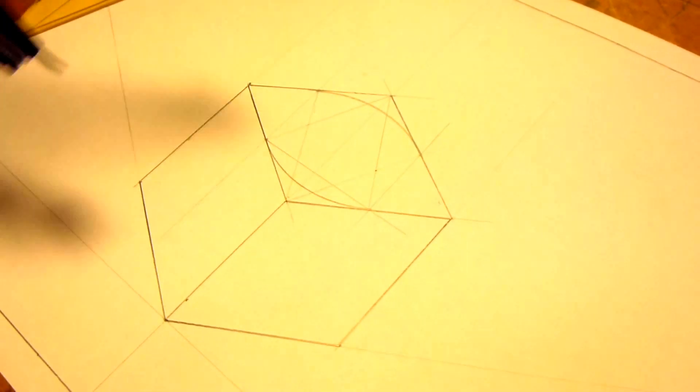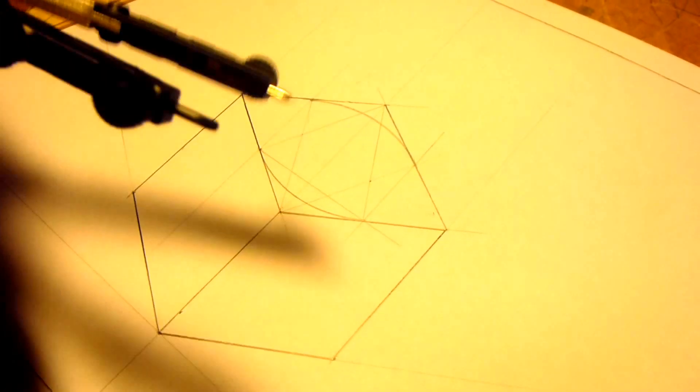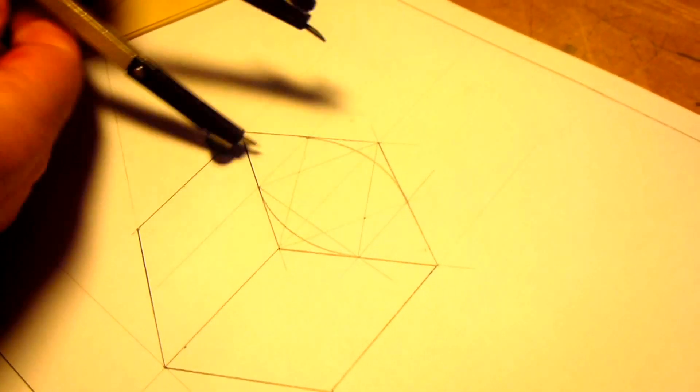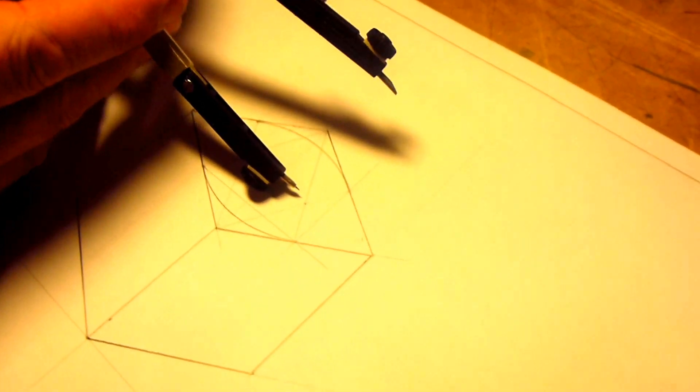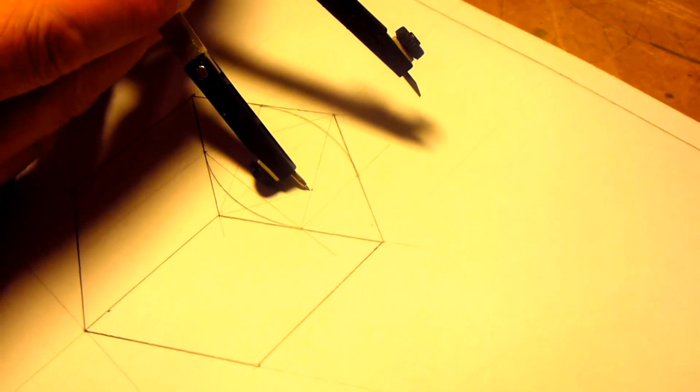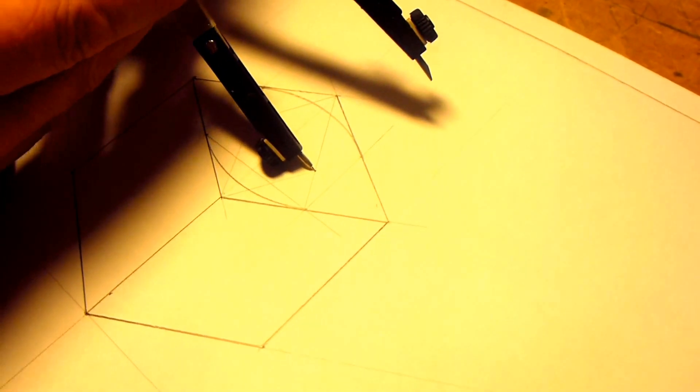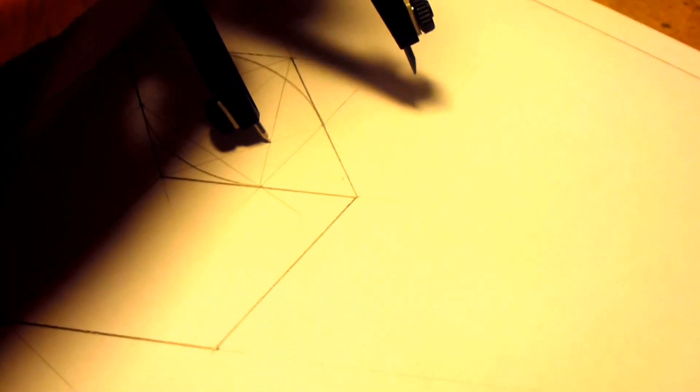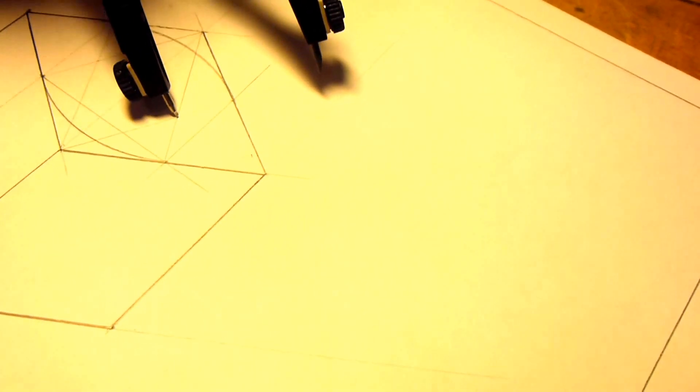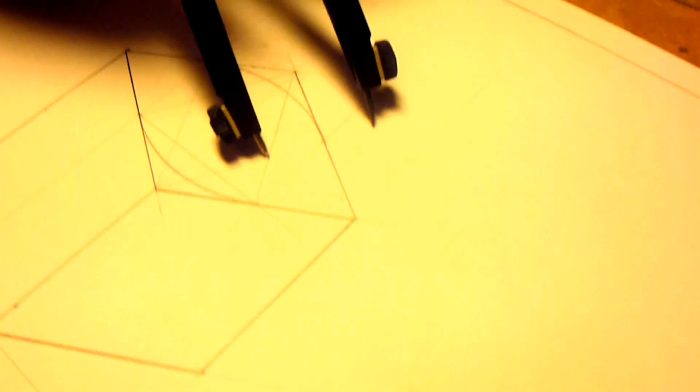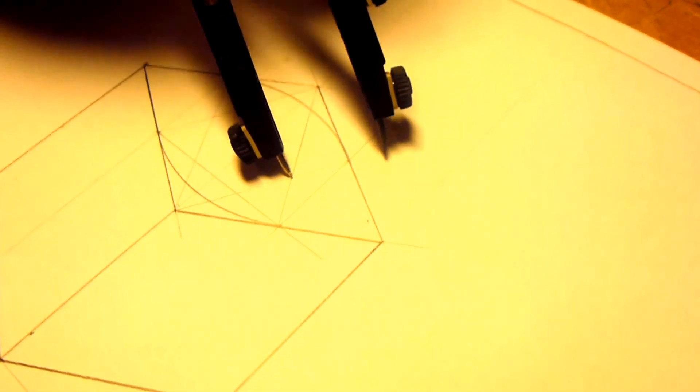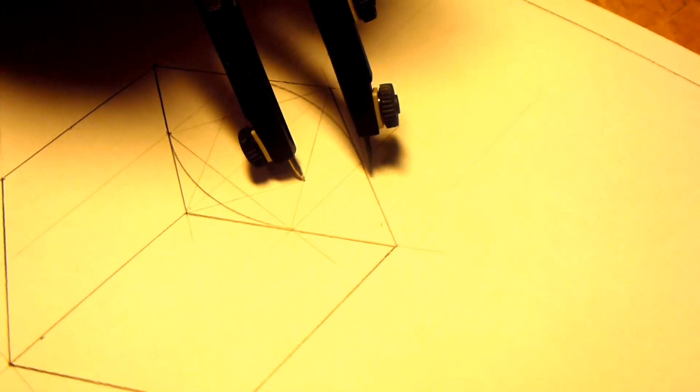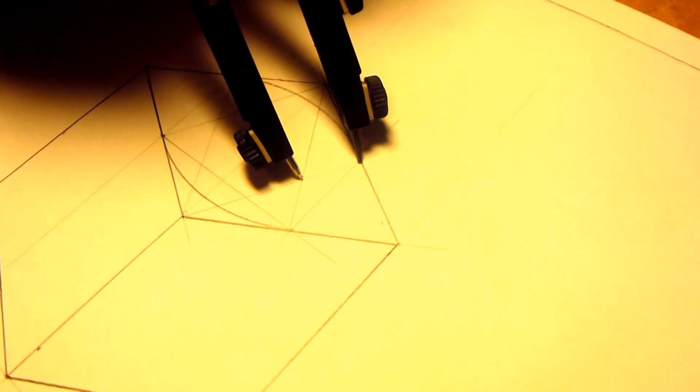To do the smaller arc, we're going to set the point of the compass right in the middle of that two construction lines that have intersected. I hope you can see that. Yeah, there. And with the compass pointing in still.